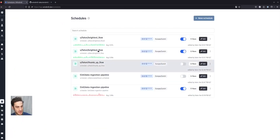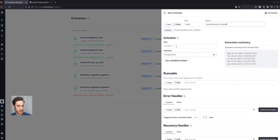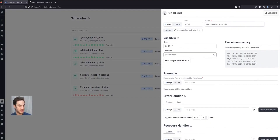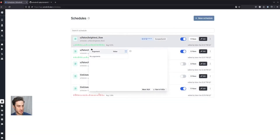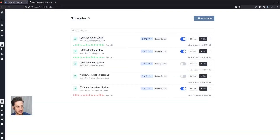Now if I were to decide to schedule the script, it would be very easy. You have the cron expression, some error handlers if necessary that can trigger some Slack notifications, and see all the past executions in a single interface.